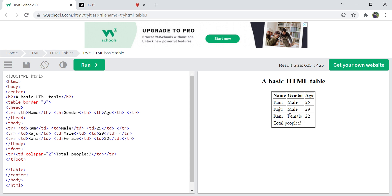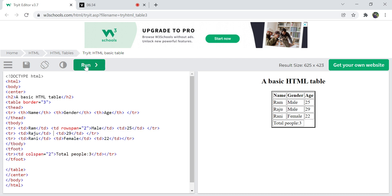Not only colspan — you can also use rowspan. For example, Ram and Raju both have the same gender: male. So on that td you can write rowspan equals two, meaning two rows will share the same value. You can then delete the duplicate gender td from the next row. You can see male is now spanning both rows. You can use rowspan or colspan as needed.